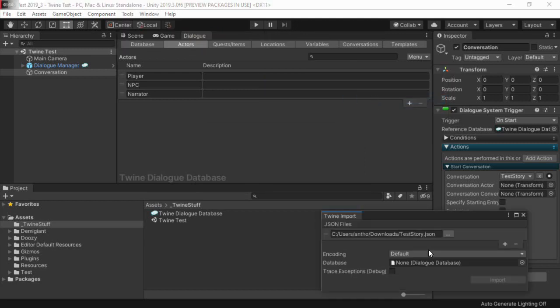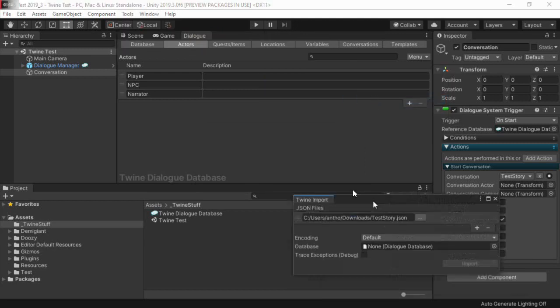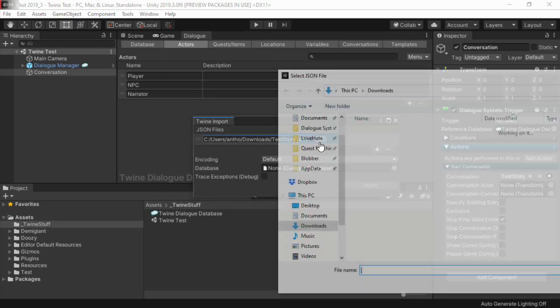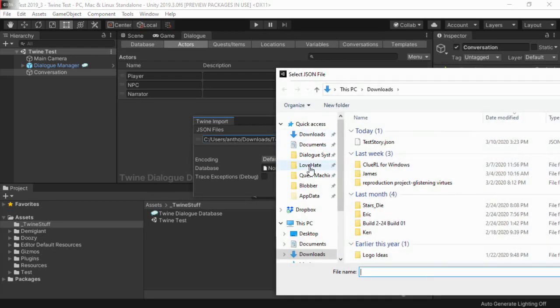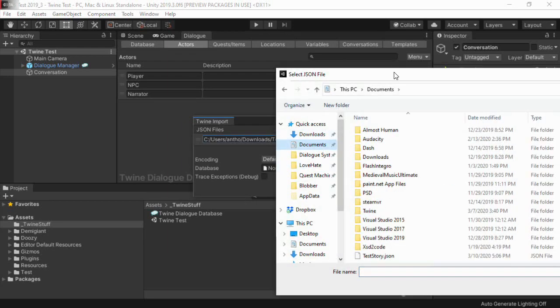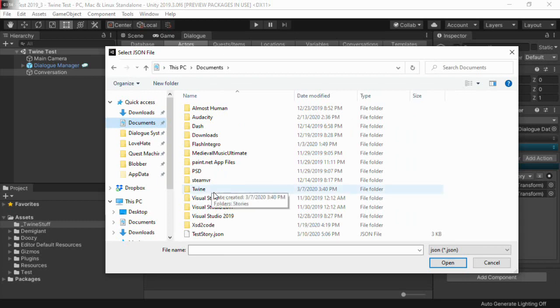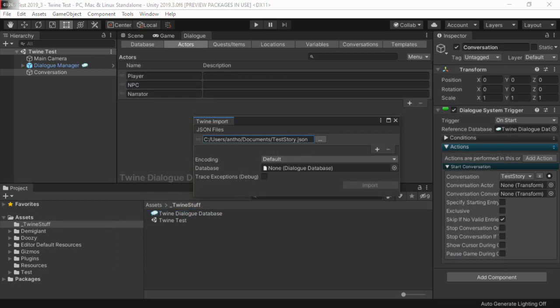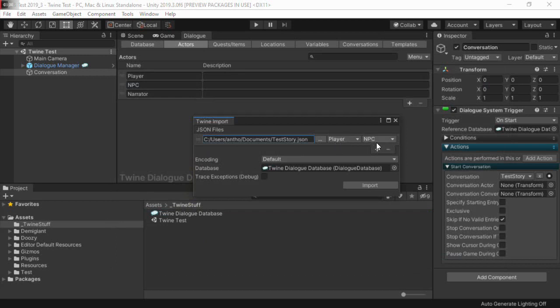Add your Twine JSON files to the JSON files list. Each Twine story will correspond to a conversation in your dialogue database. For each one, you can set the primary actor and conversant. Specify the database that it should import into, then click the Import button.